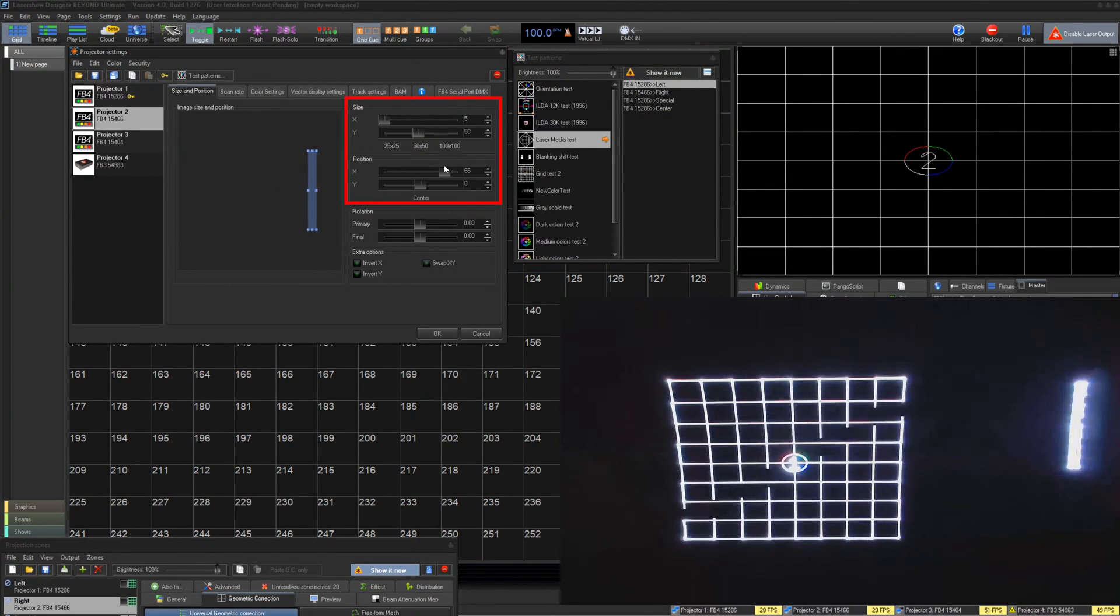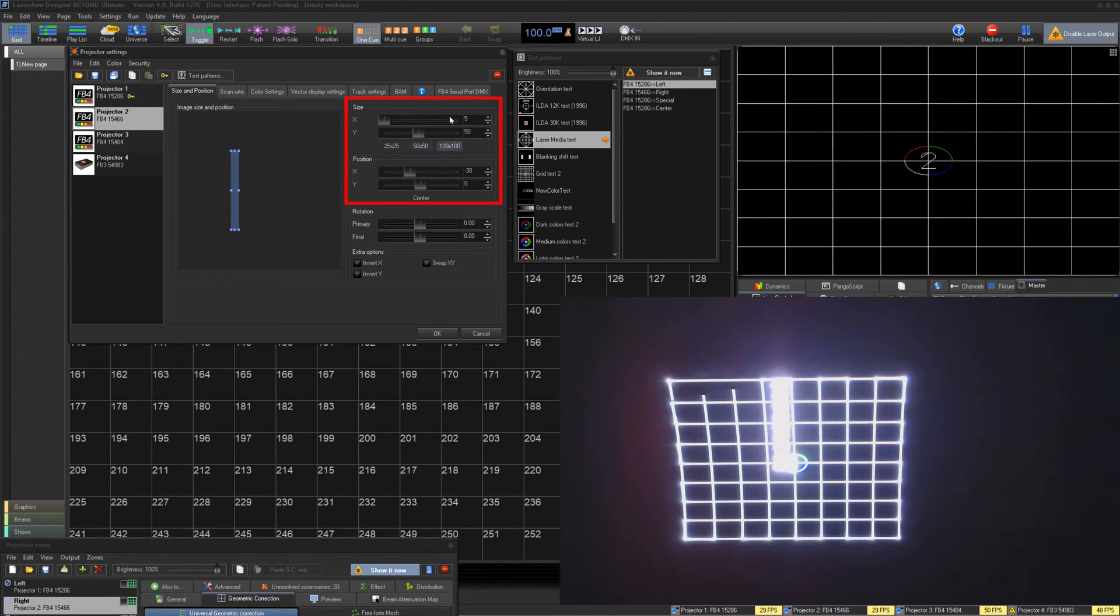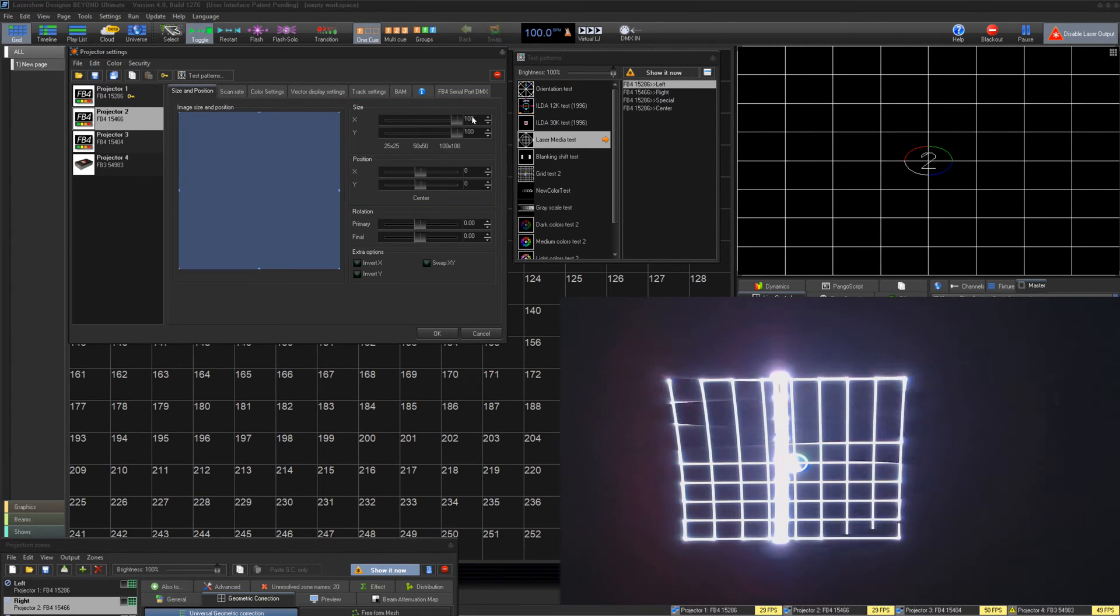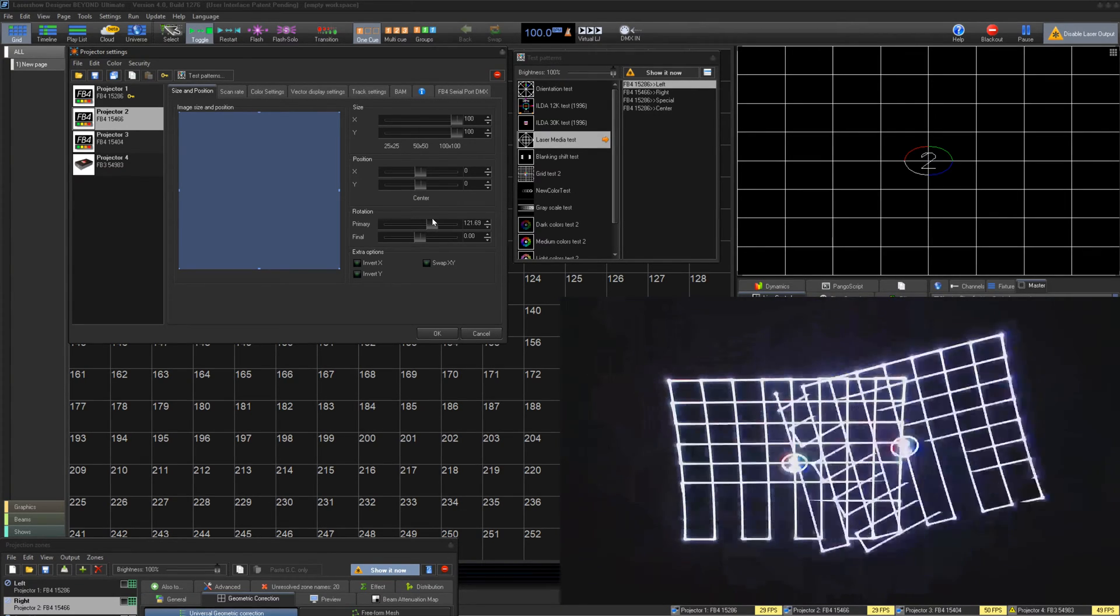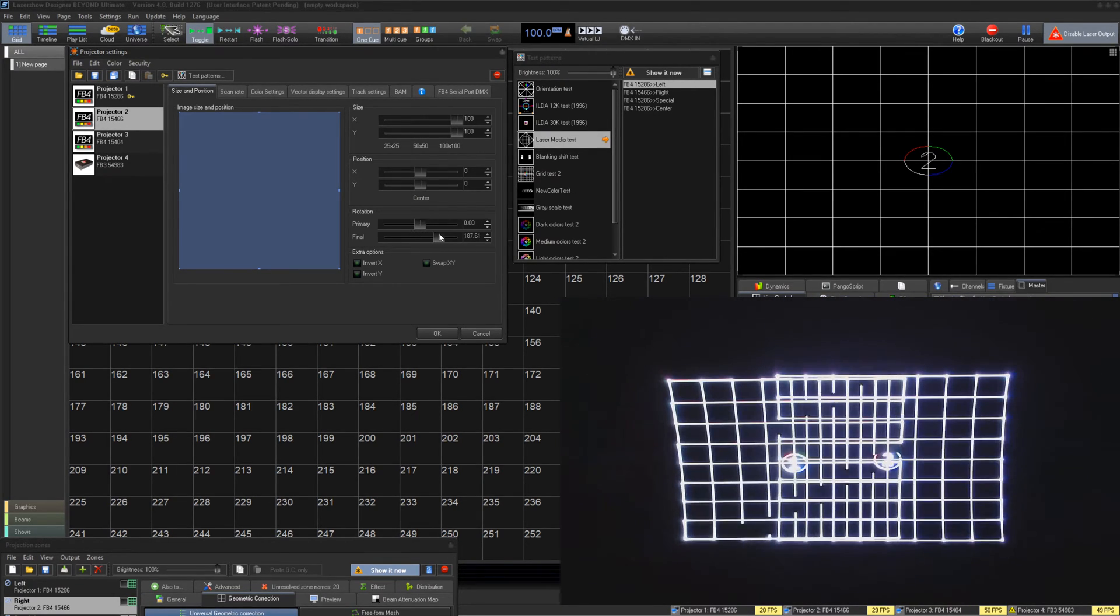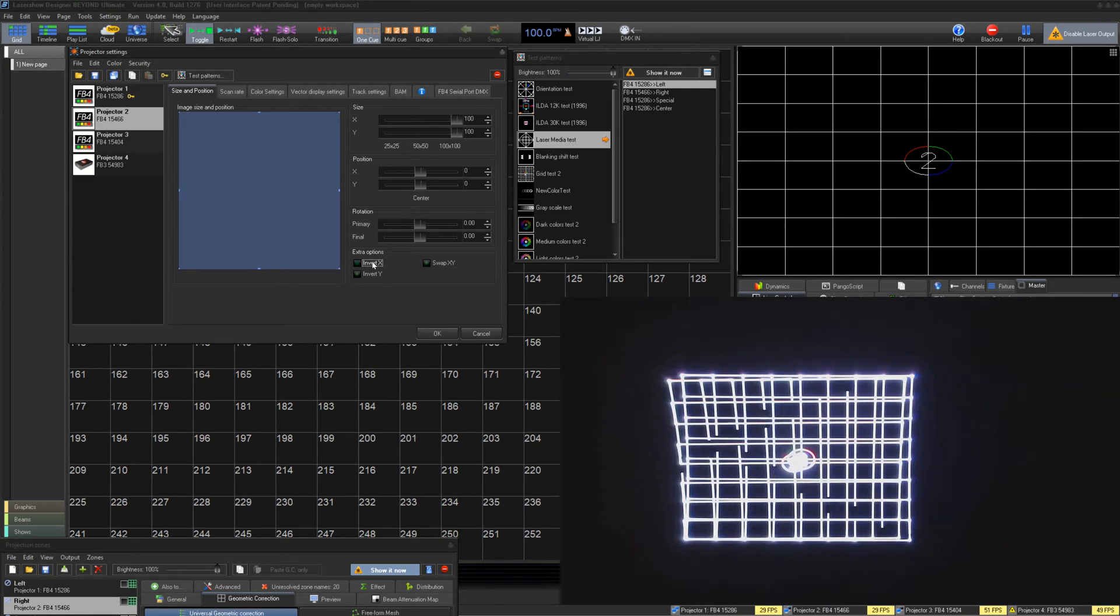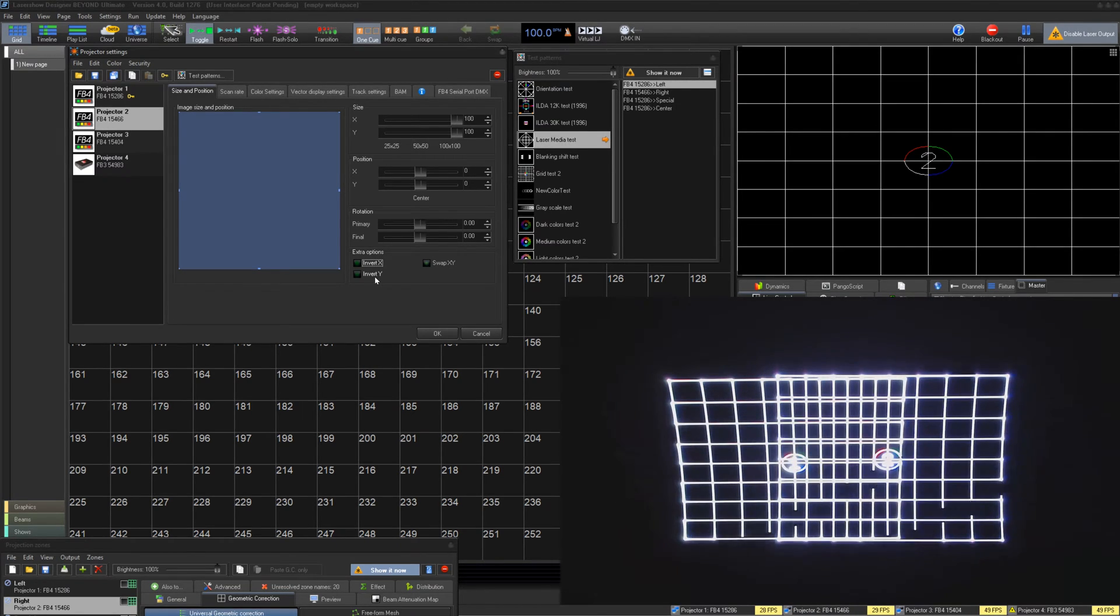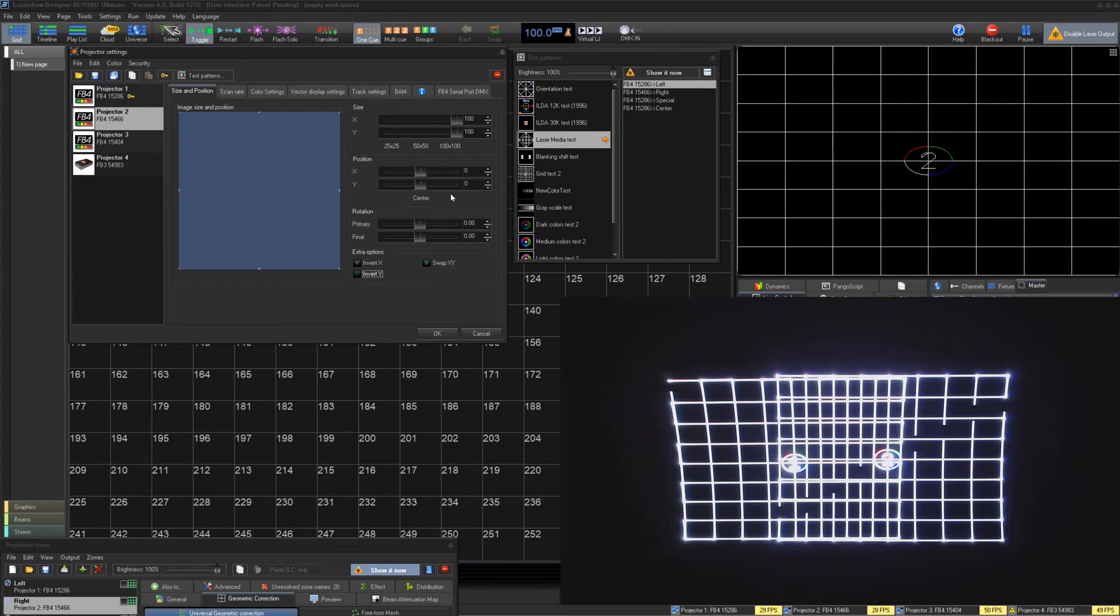First, we have Size and Position. Use Size and Position to give a global change in limitations of a projector. This can be useful if you have two different projectors from two different manufacturers and would like to match them to each other. The average user keeps everything at default but makes the projection size 100-100, making all adjustments in the projection zones instead.